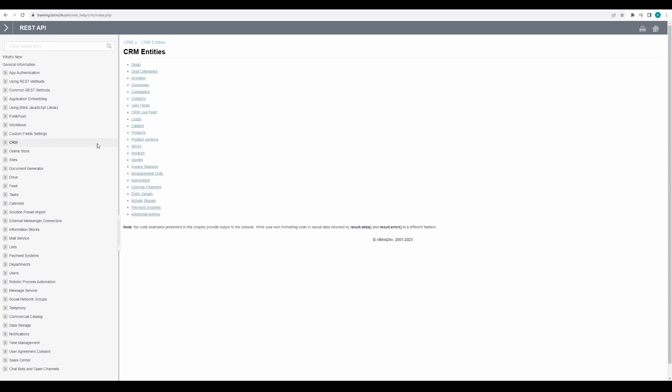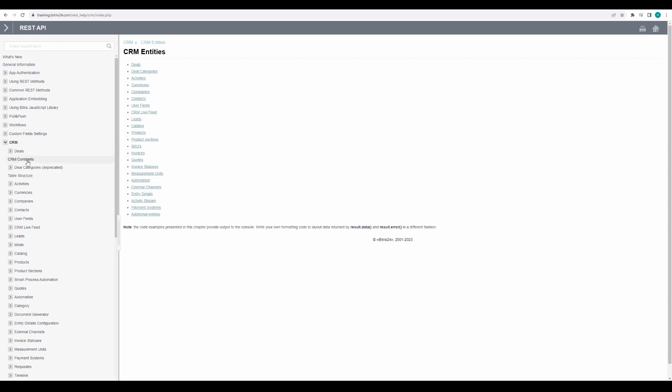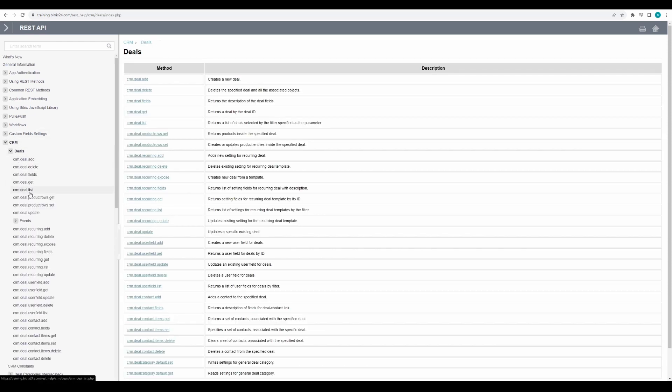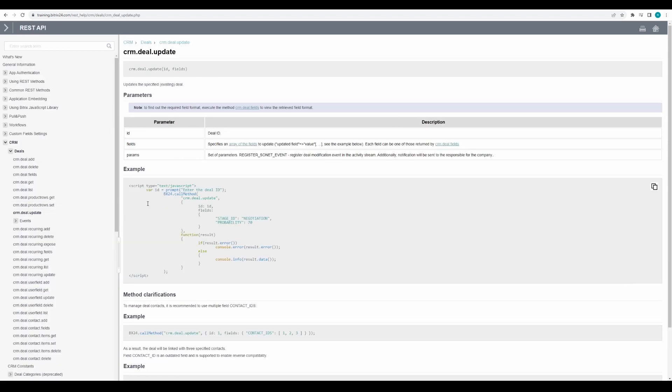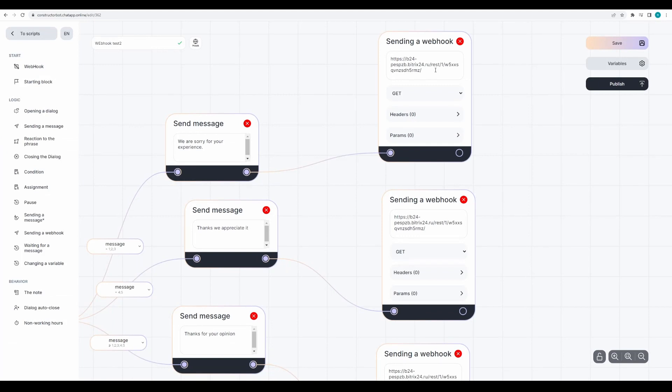I'll use the CRM deal update method for updating the deal card. Copy this and paste it into the webhook sending block. After the link, add the method and a question mark to indicate that parameters follow.